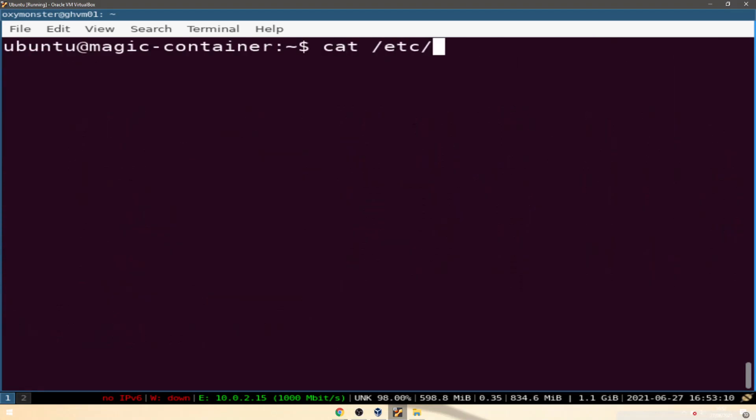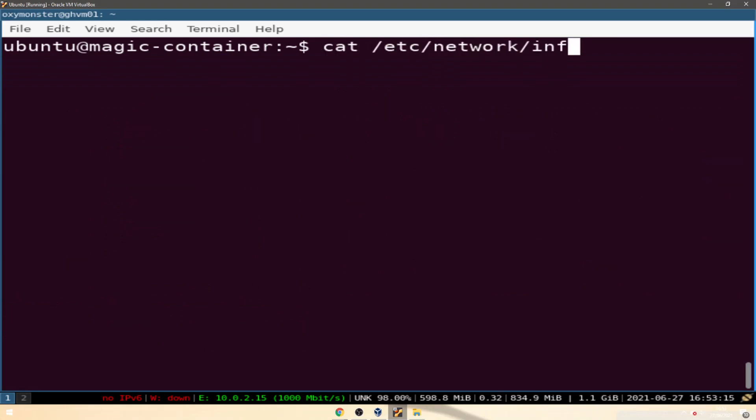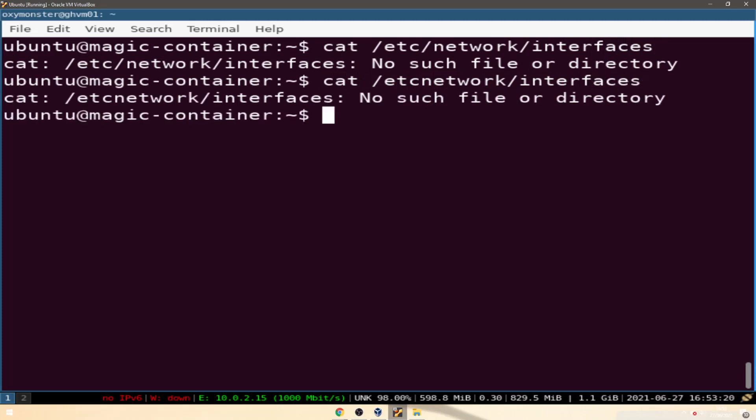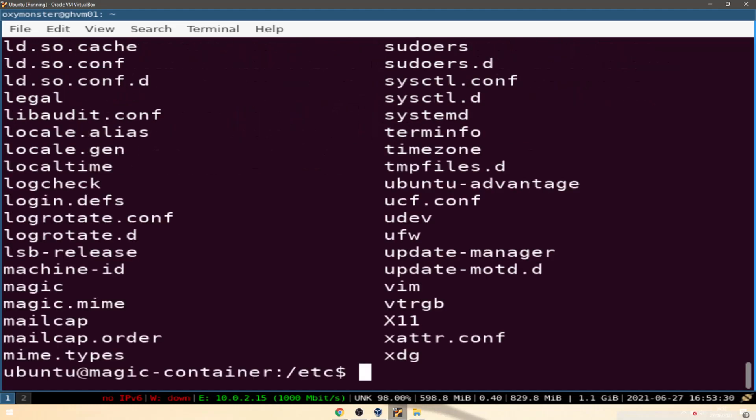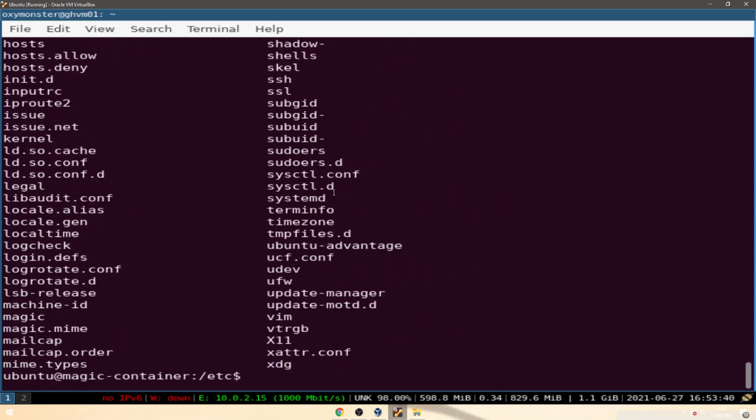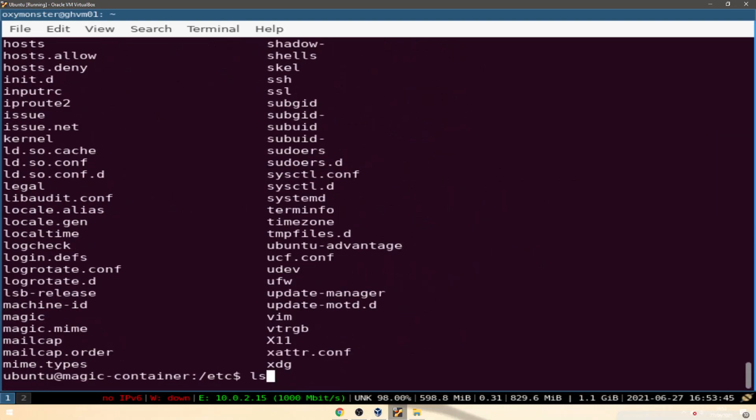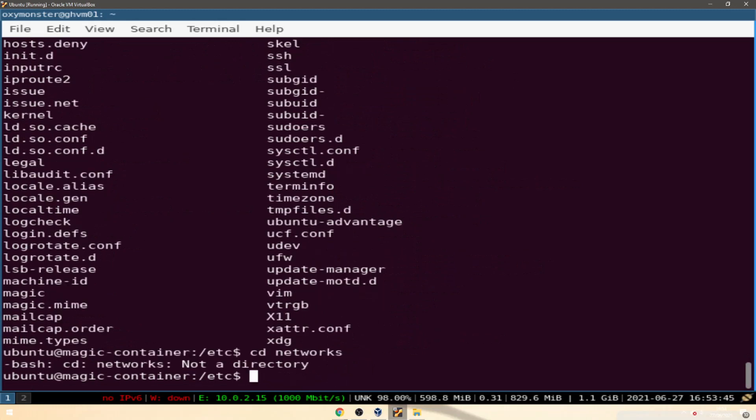Now if we go to cat etc network interfaces, no such device etc network interfaces. Oh it's networks I just did network. cd networks. Okay you know what, we can do ifconfig.